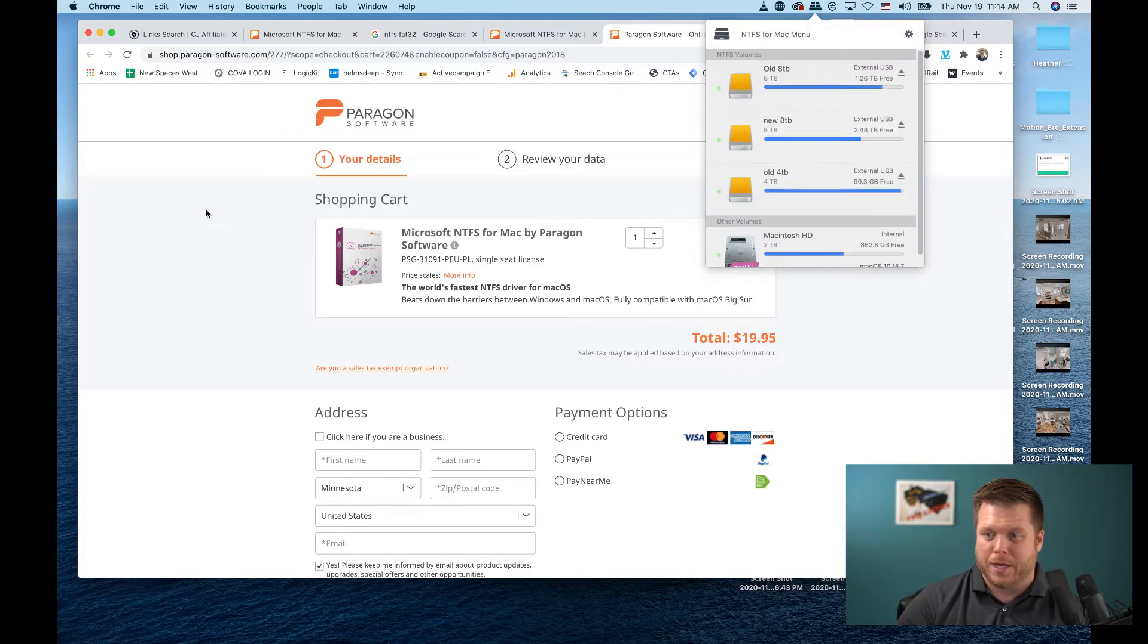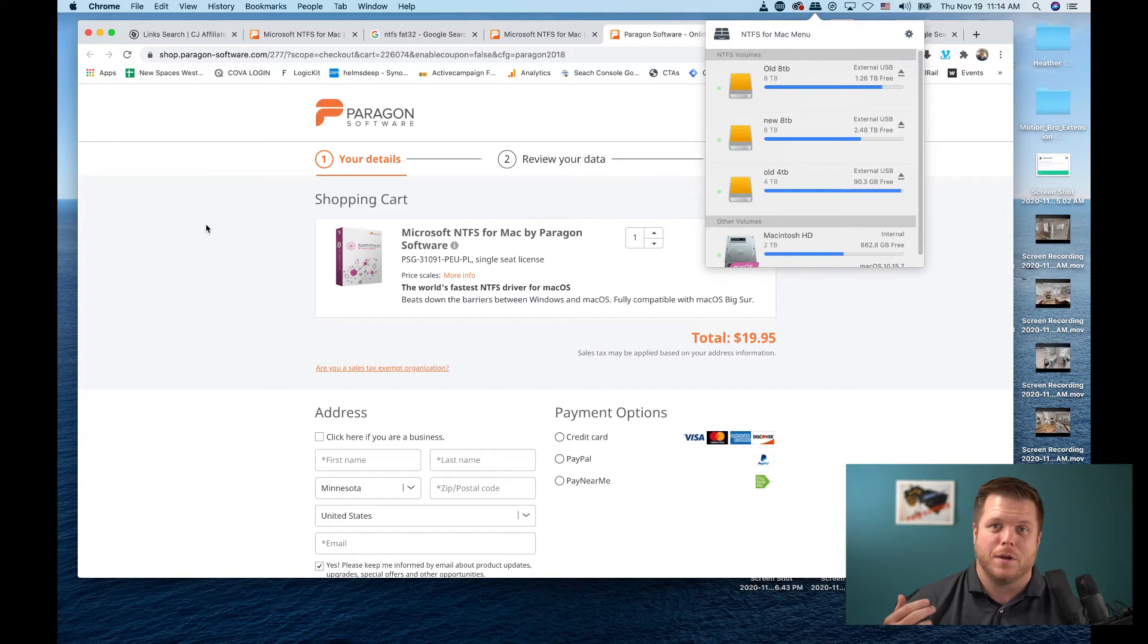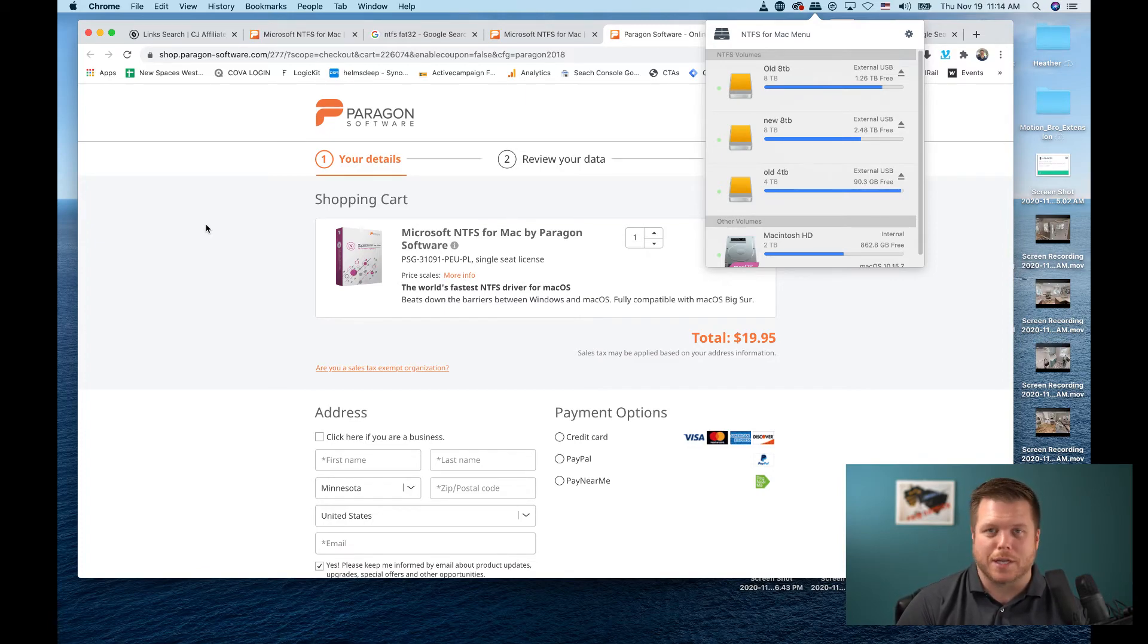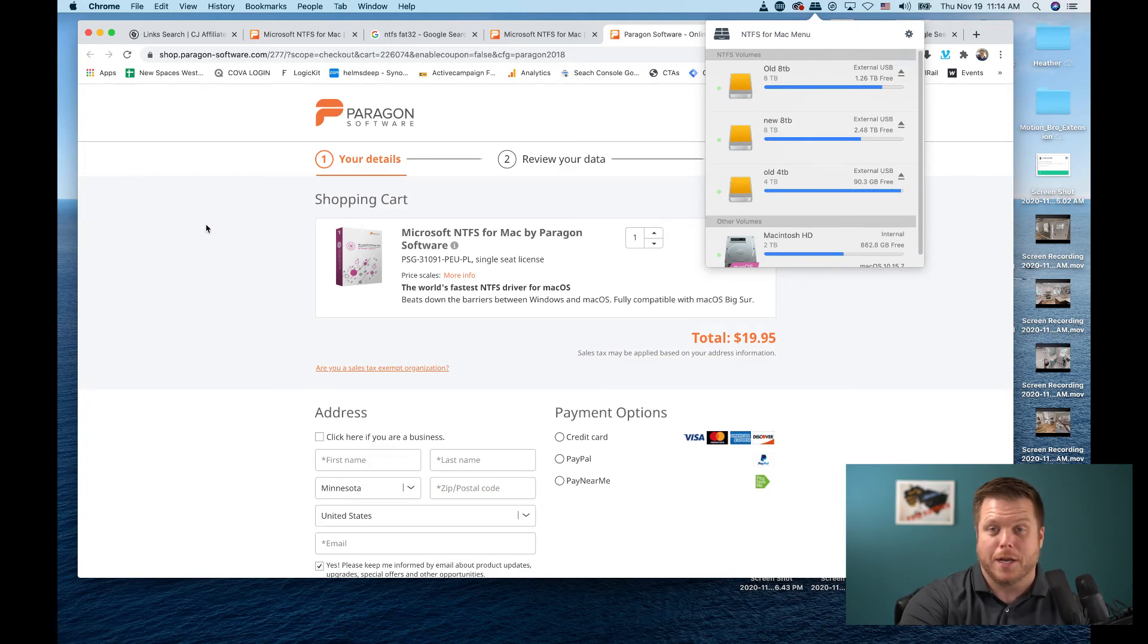Paragon, link is in the description. You should buy this for your new MacBook Pro. Doesn't matter which—if it's the new Silicon M1 MacBook or any of the MacBooks, this is super powerful. Check out the link in the description if you want that help.